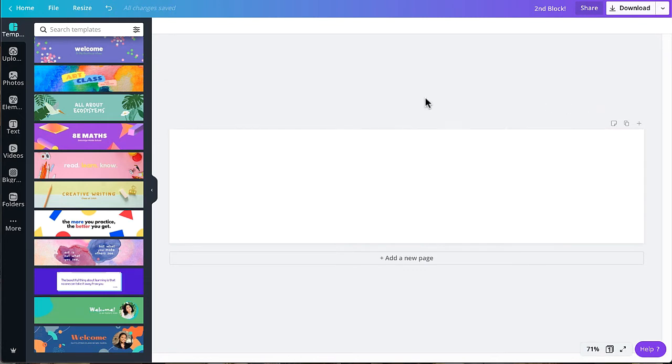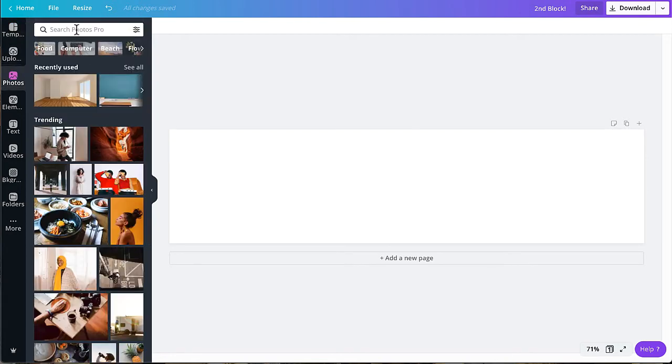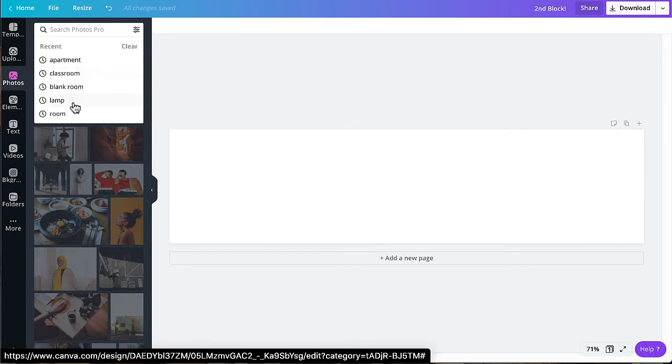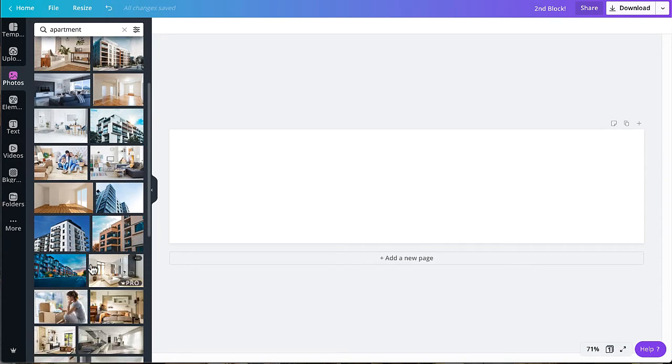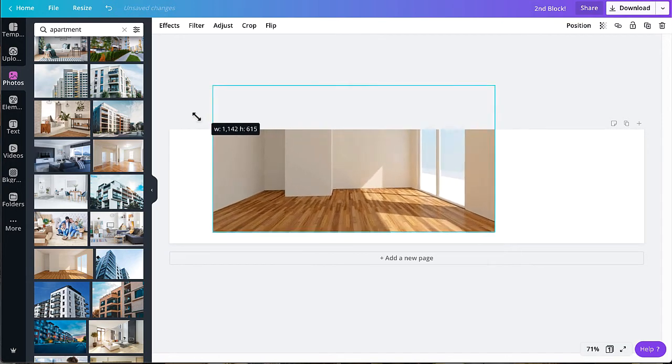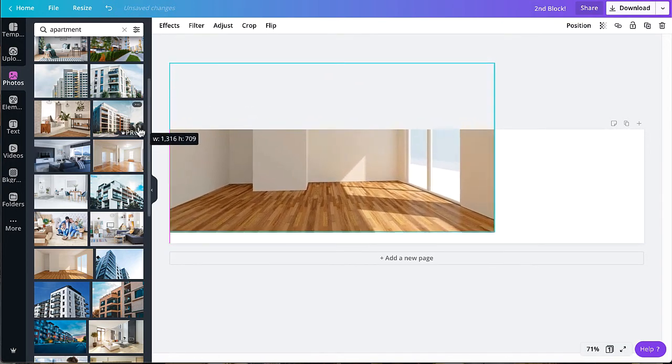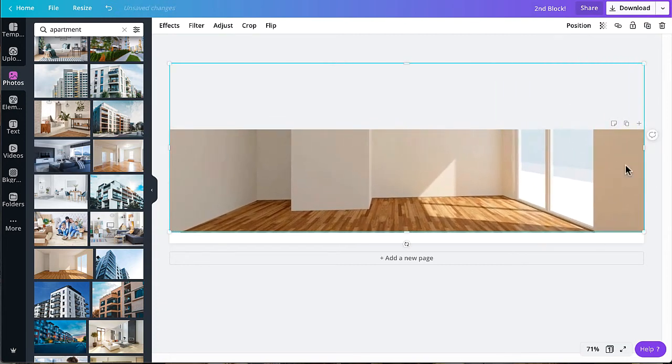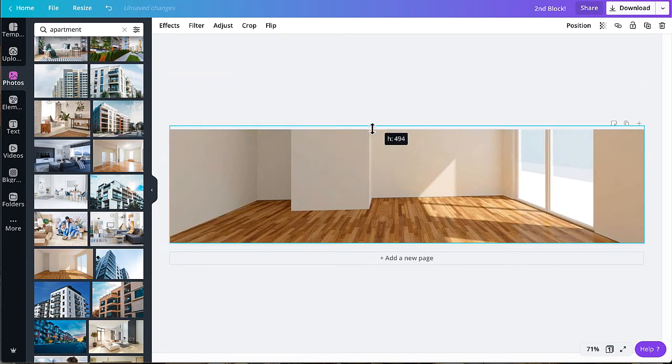From your blank template, you're going to first choose a background by clicking on Photos. You can search things like apartment, classroom, blank room, whatever you'd like your background to look like. You're going to look for a photo that has a more landscape orientation. Once you've chosen your photo, go ahead and stretch the photo to meet the dimensions of your template. Then you'll need to drag the arrows in to crop the image.